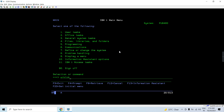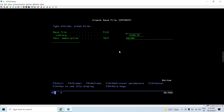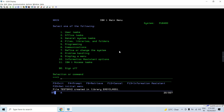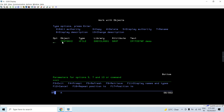Let's move on to the demo. I'll create a save file first using the command CRTSAVF, then press F4. I'll create a save file named TESTSAV2 in library EASYCLASS1 with a description text. The save file is created in that library. Let's check it — you can see it listed as a file with attribute save file.